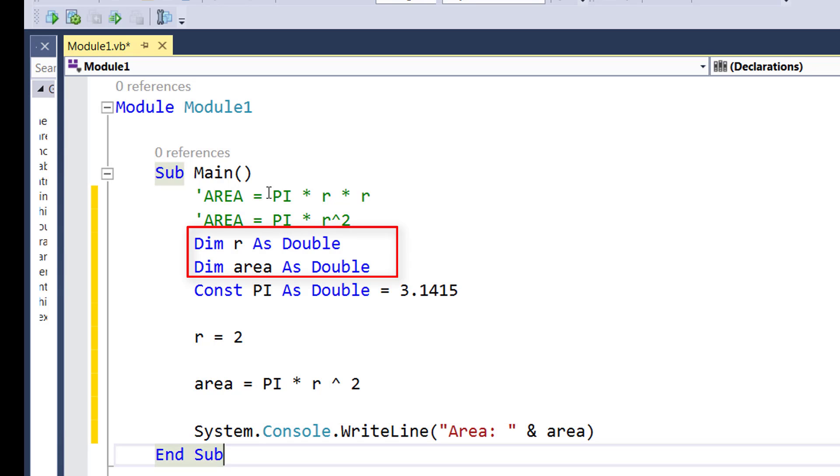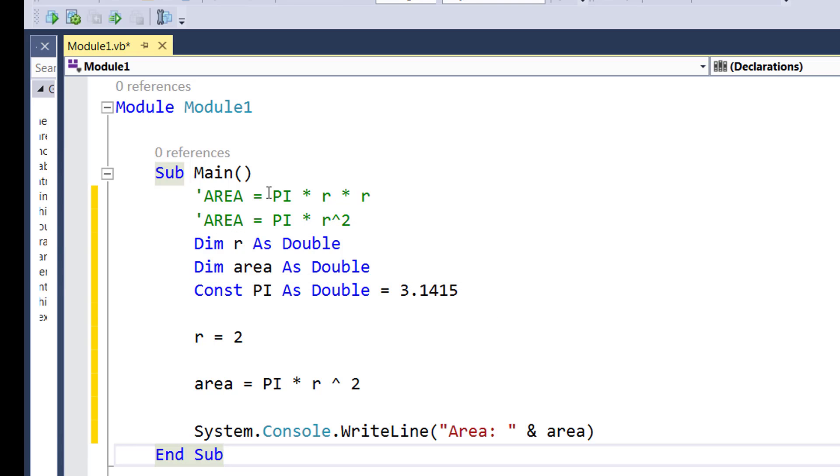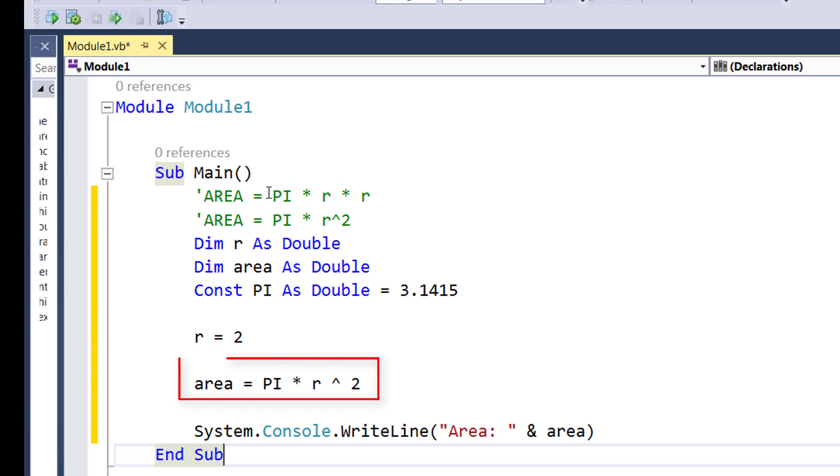So in this example we learn how you can declare variables, how you can declare a constant, how you can assign a value to a variable, and how you can perform calculations on the right hand side and assign a value on the left hand side of the equals operator.